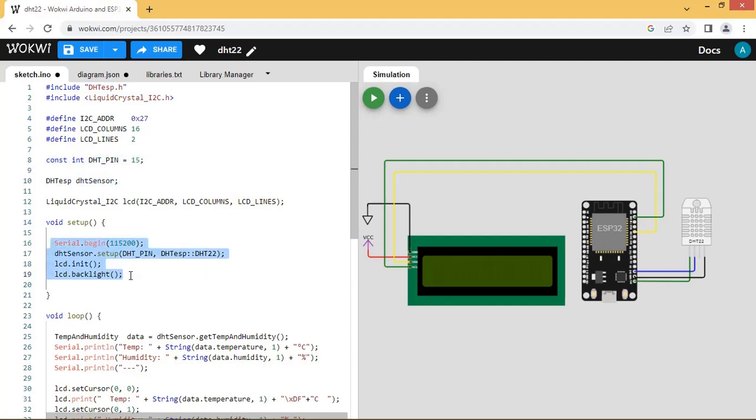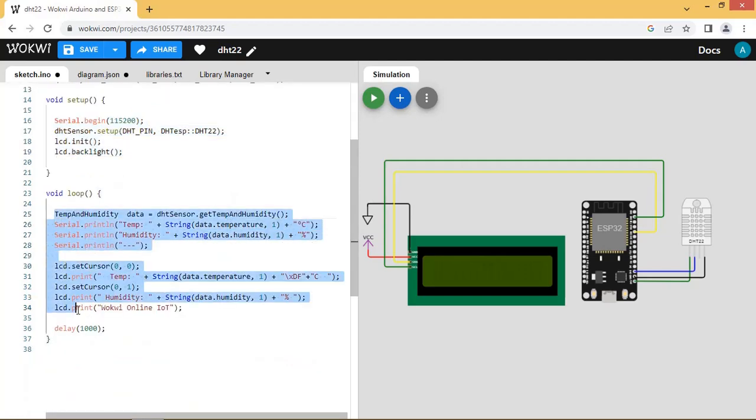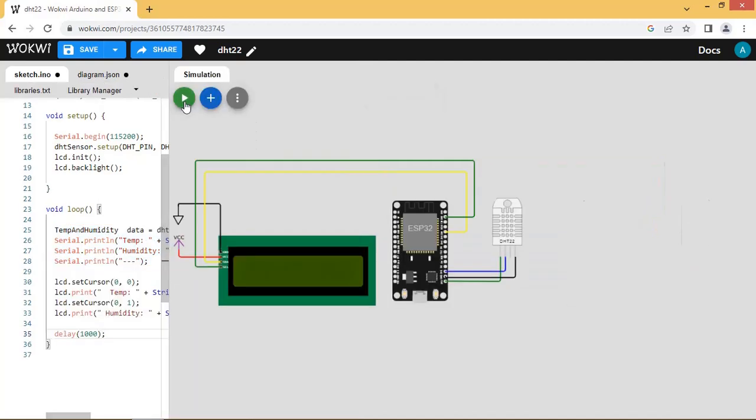DHT and LCD and serial port are initialized in the setup section. In loop, the humidity and temperature values are read and displayed on LCD and printed on serial monitor. Let us start the simulation.